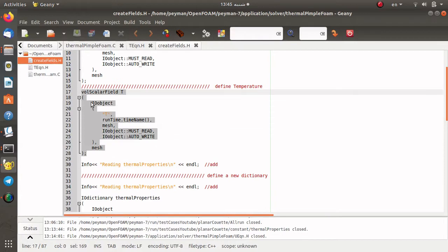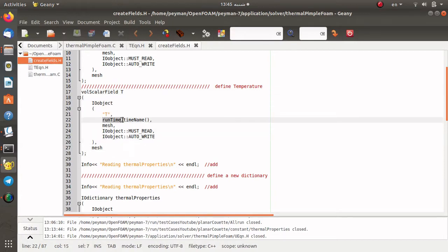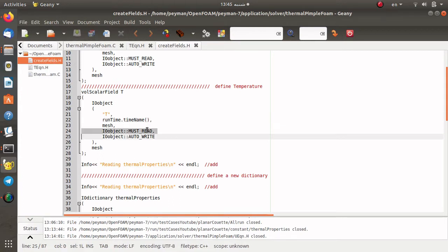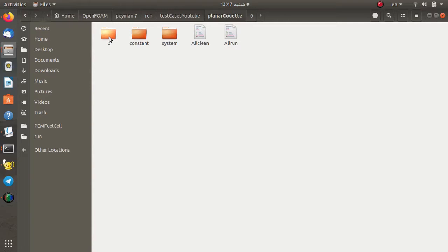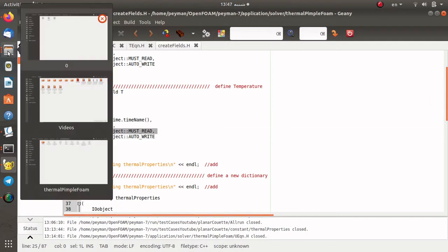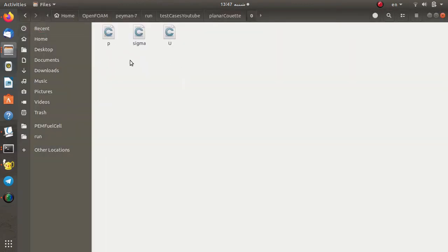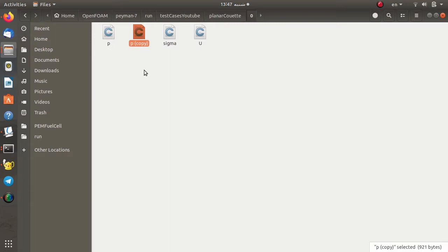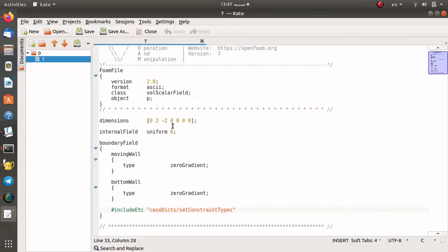To define a new variable named T, we use this part of the code. As you see, it is defined on the mesh and read on each time step folder. We need it since we set the MUST_READ option for this IO object, which means if we have a folder named zero we need to define T as a new file in that folder. When we start the simulation the code goes to the zero folder and tries to read the velocity field, pressure field, and also the temperature field. I introduce a new file named T by copying the pressure file and changing the name.